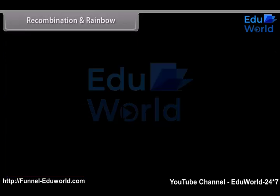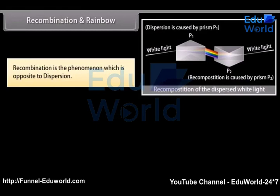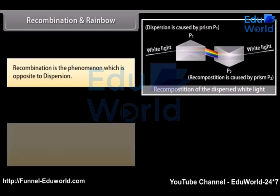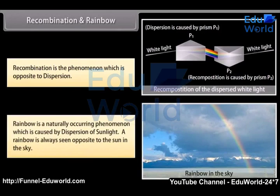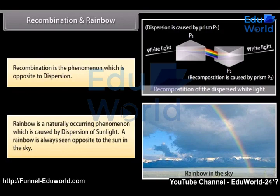Recombination and Rainbow. Isaac Newton observed that if he places two glass prisms parallel to each other such that one is inverted with respect to the other, then white light entering one prism gets split into seven colors which, when they fall on the other prism, recombine to give white light again. This is termed as recombination. A rainbow is a natural phenomenon which occurs as a result of dispersion. A rainbow is always seen opposite to the sun in the sky. During rain, water drops act as prisms for sunlight — they refract, disperse, and then internally reflect the sunlight to produce the rainbow.